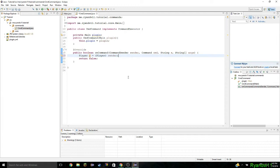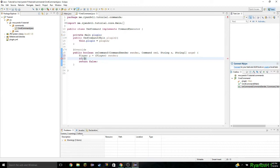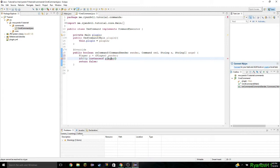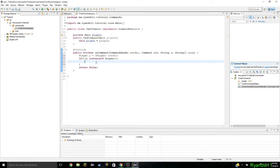Now we need to check if the player is actually a player, because we don't want anybody from the console to do it. So we do if, exclamation mark, parentheses, P instanceof Player — it's capital P. No semicolon.